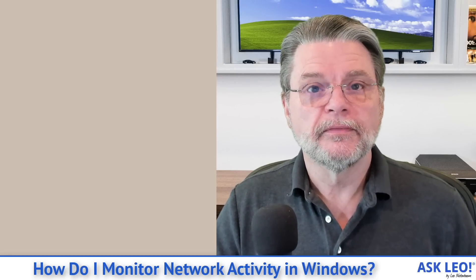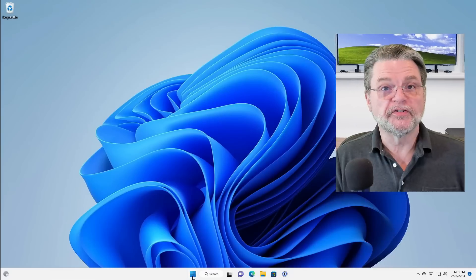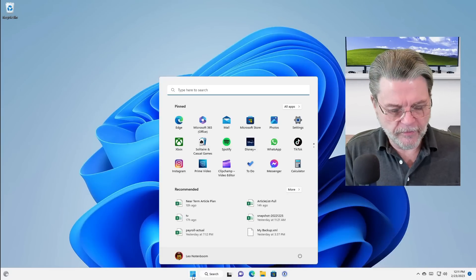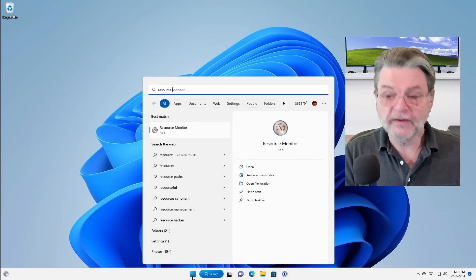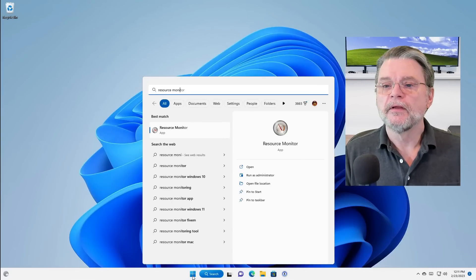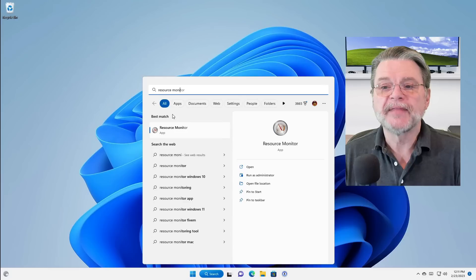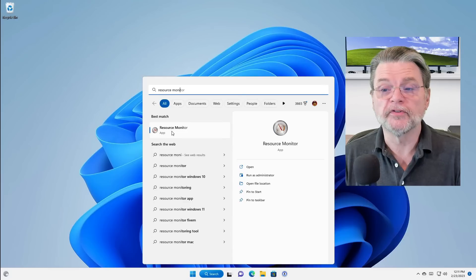Let's head over to Windows 11. Click on the start button and start typing resource monitor. You'll see that it'll come up fairly quickly. That's what we want to click on, resource monitor.